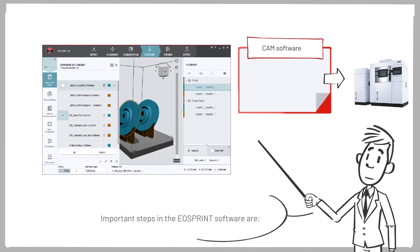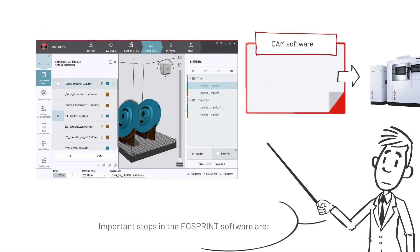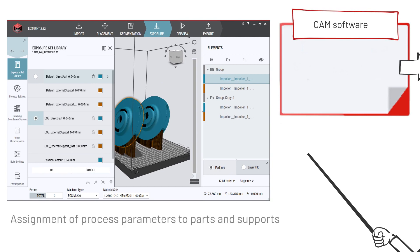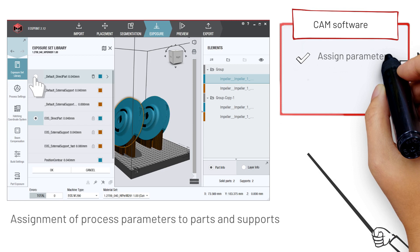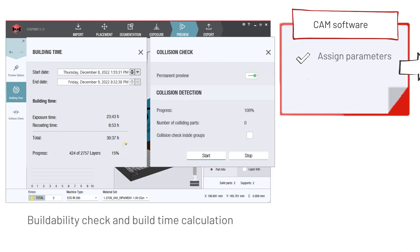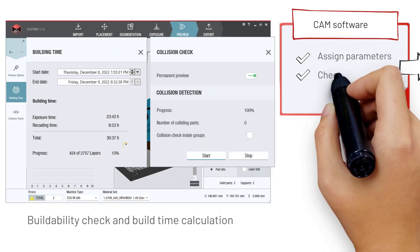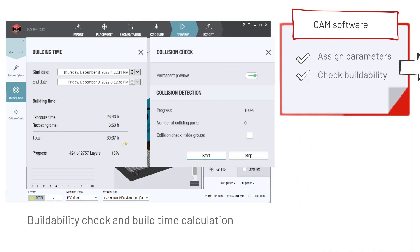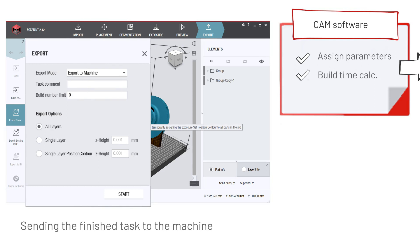Important steps in the EOS Print software are assignment of process parameters to parts and supports, buildability check and build time calculation, and sending the task to the machine.